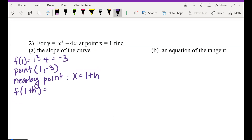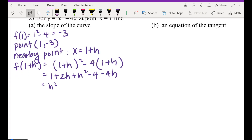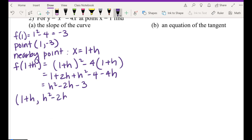Since I've chosen a point near 1 called 1 plus h, I want to find the y-value of 1 plus h. f of 1 plus h is the quantity squared minus 4 times that. So: (1+h)² minus 4(1+h). FOILing: 1 plus 2h plus h² minus 4 minus 4h. Combining like terms: h² minus 2h minus 3. So your nearby point is (1+h, h²−2h−3).